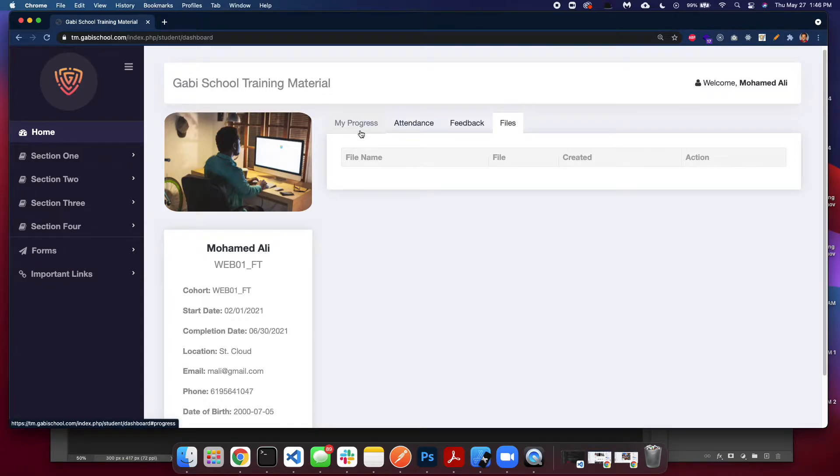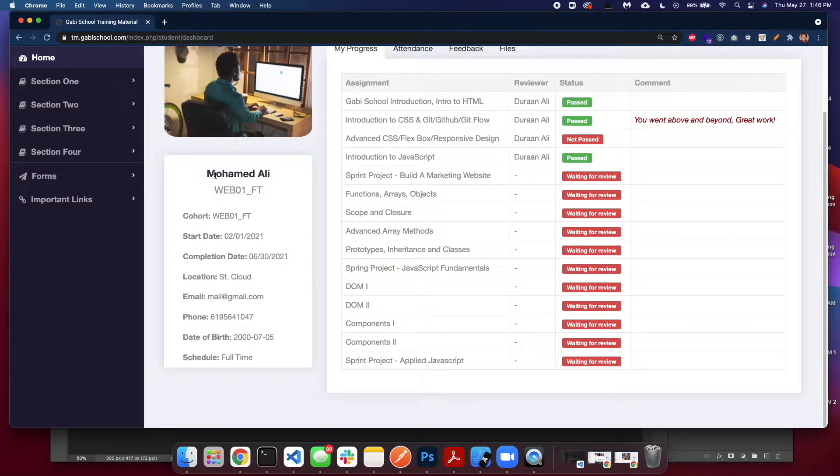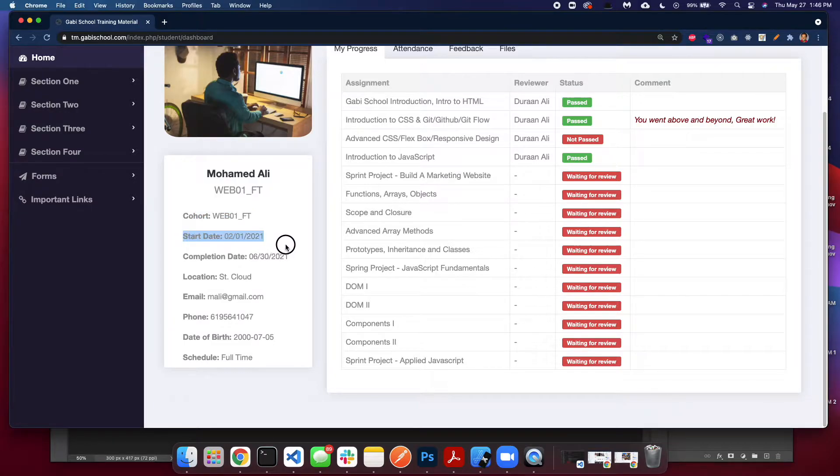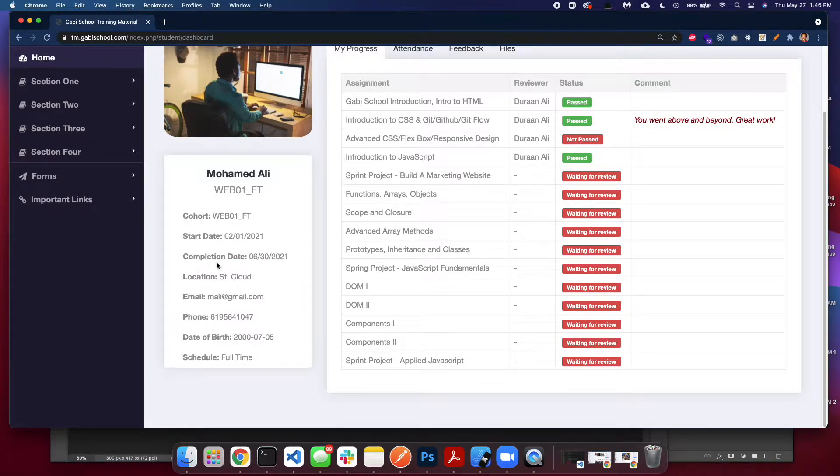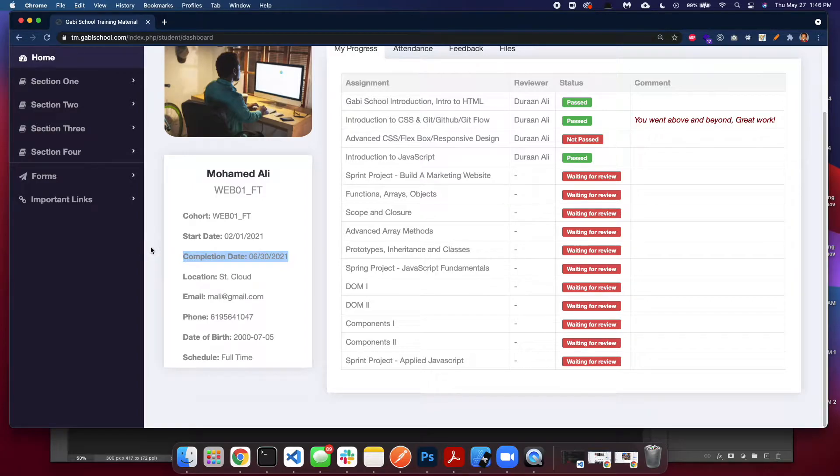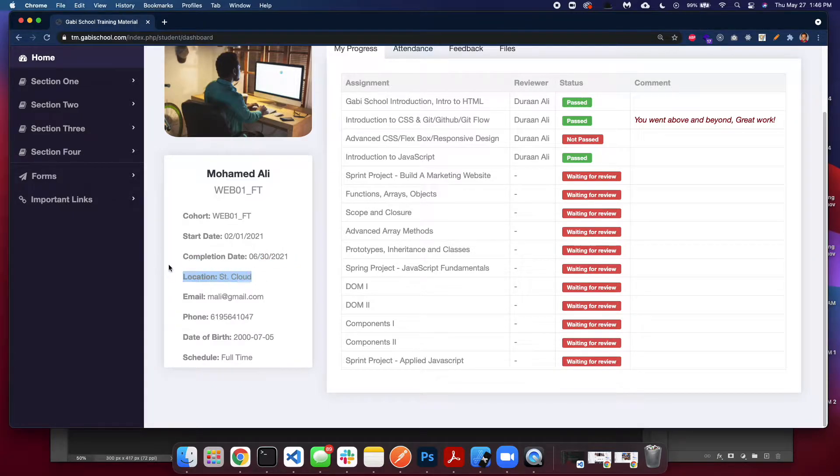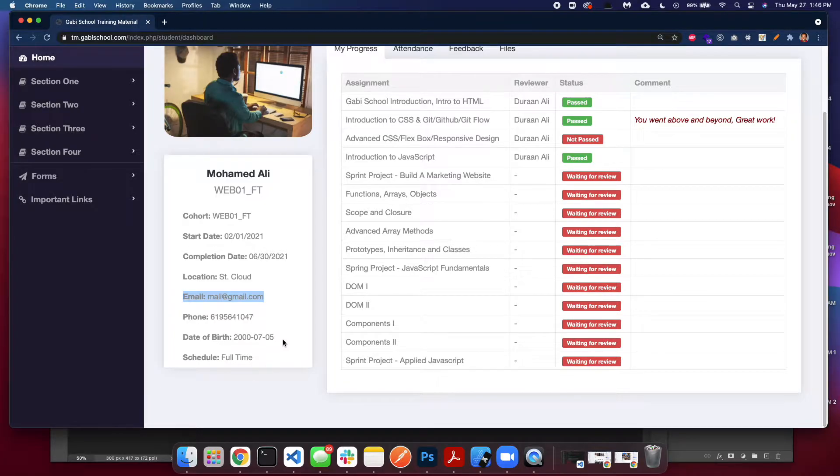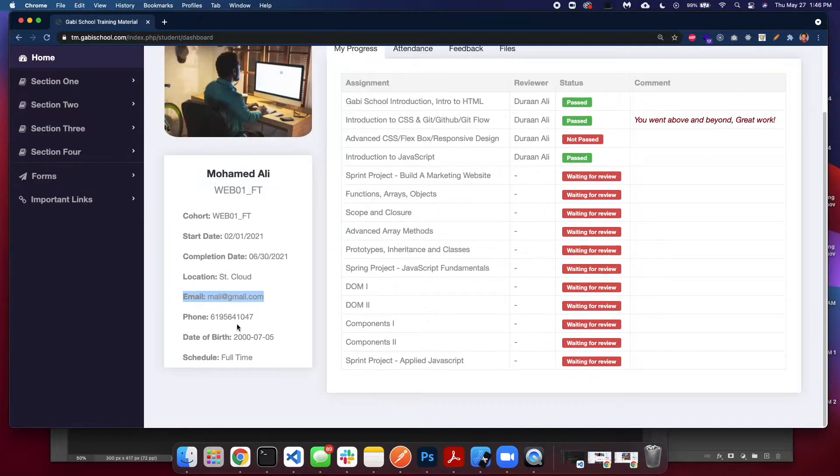On the left side you see your basic information: your cohort, the starting date, completion date. This might not apply to some students who are studying by themselves, so if it shows a certain completion date, that's our guess—it might not be 100% concrete. You see your email, contact information, birth date, things like that.